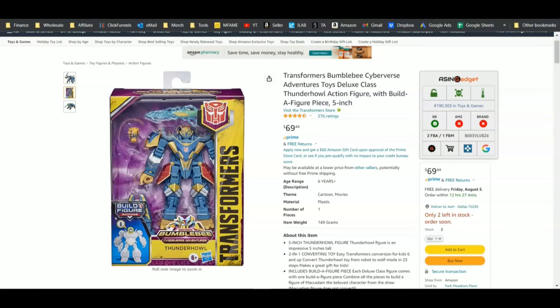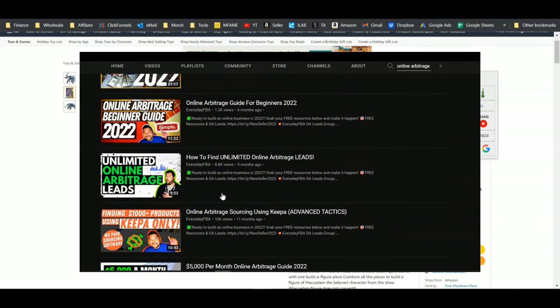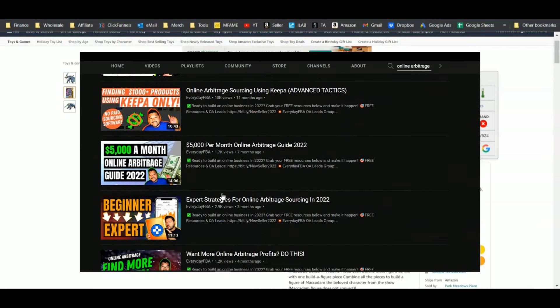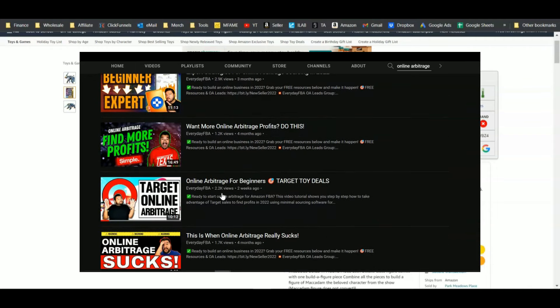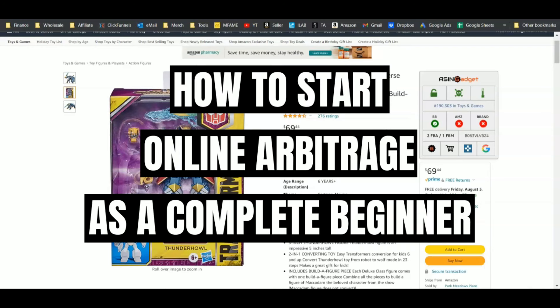What's happening people, Josh from EverydayFBA.com. I've done more than a few online arbitrage guides for beginners and a couple of these videos have done really well getting thousands of views, but I haven't showed you the process that I would personally do if I were to start out as an online arbitrage beginner right now, today. I'm gonna show you that process inside this video and it's perfectly suited for Amazon beginners to just start dipping their toe into the online arbitrage game.